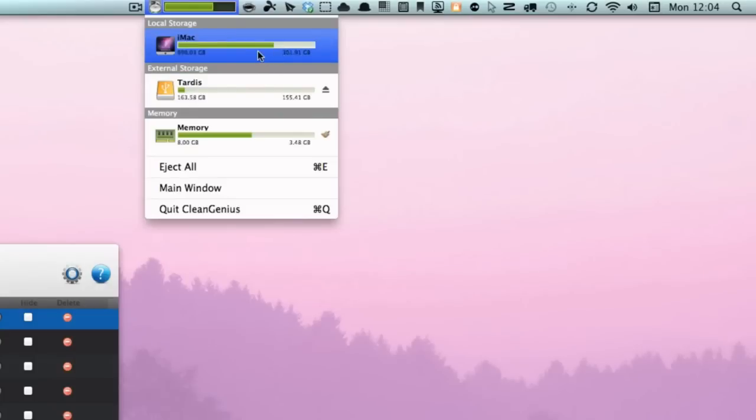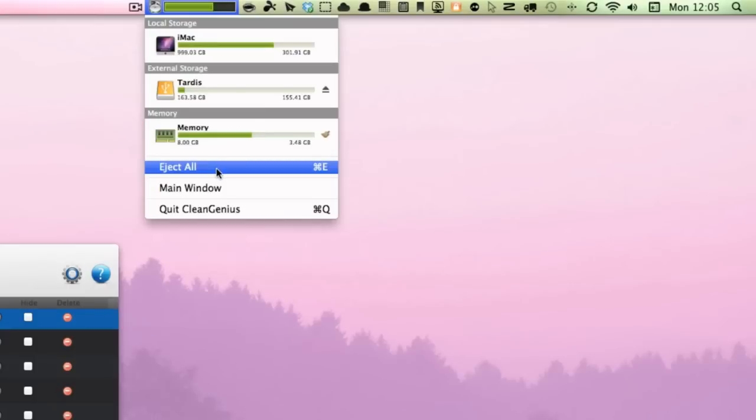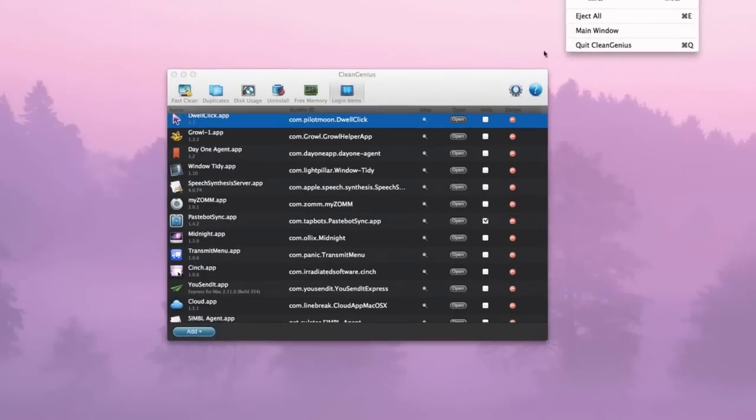And then I've got my local storage, my iMac, with 301.91 gigabyte from 999 gigabyte. So it's given me a lot of information and also a lot to control as well as see what's going on.